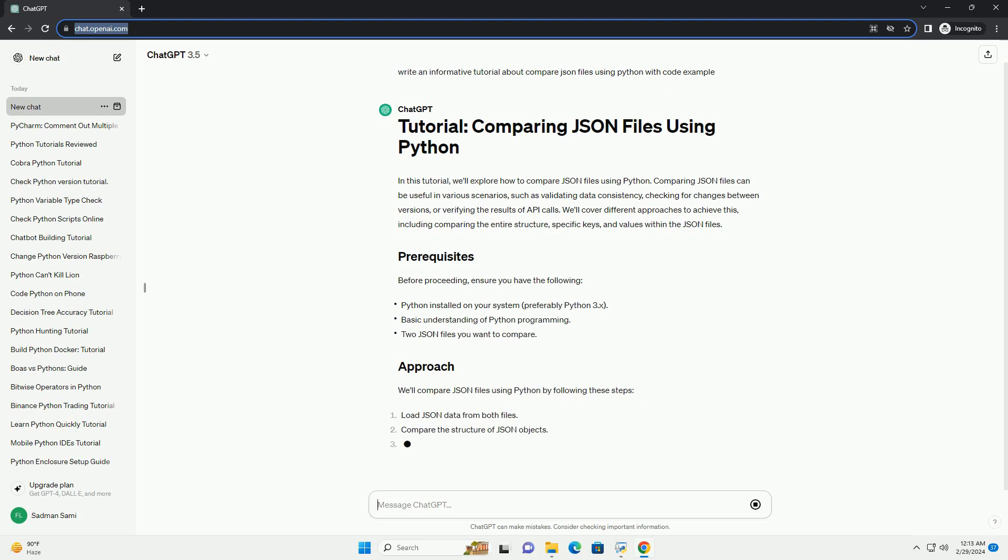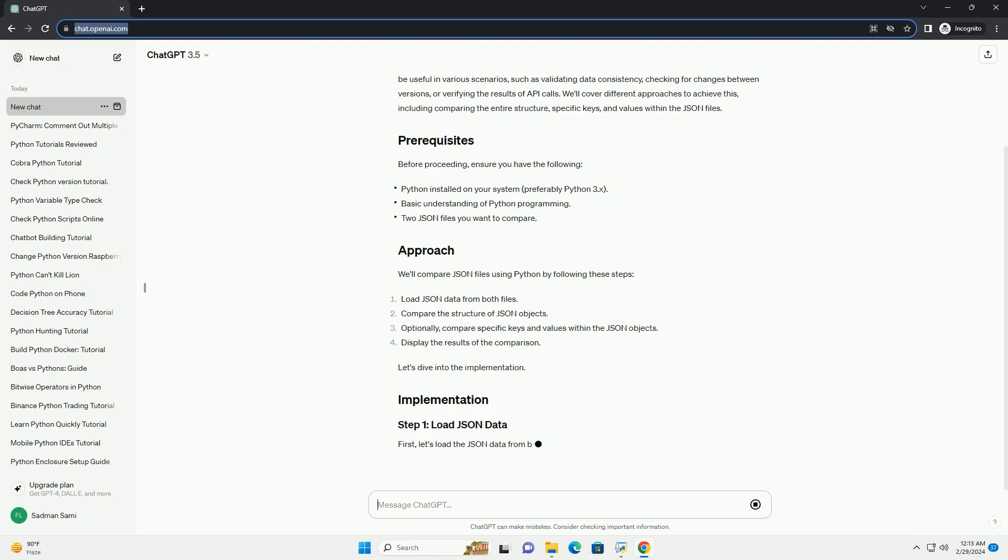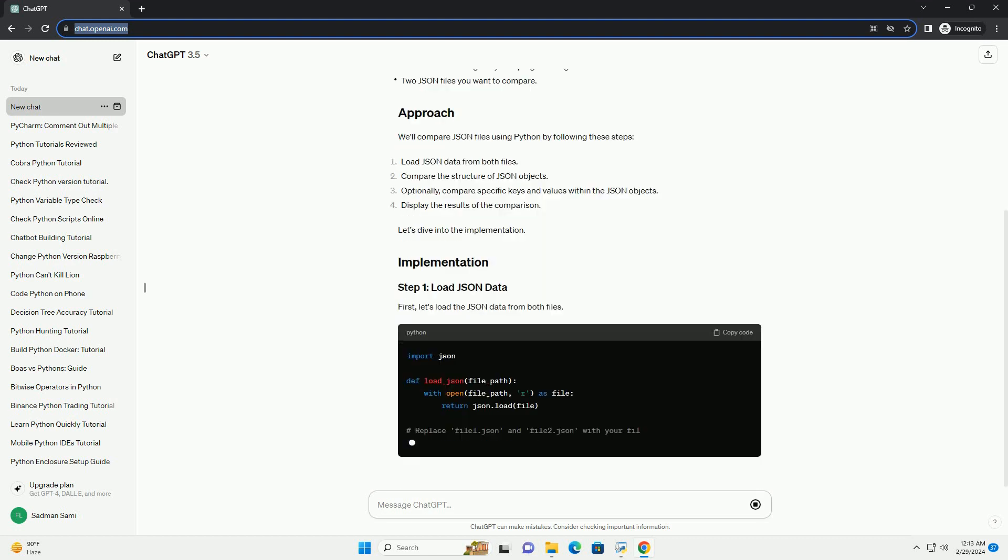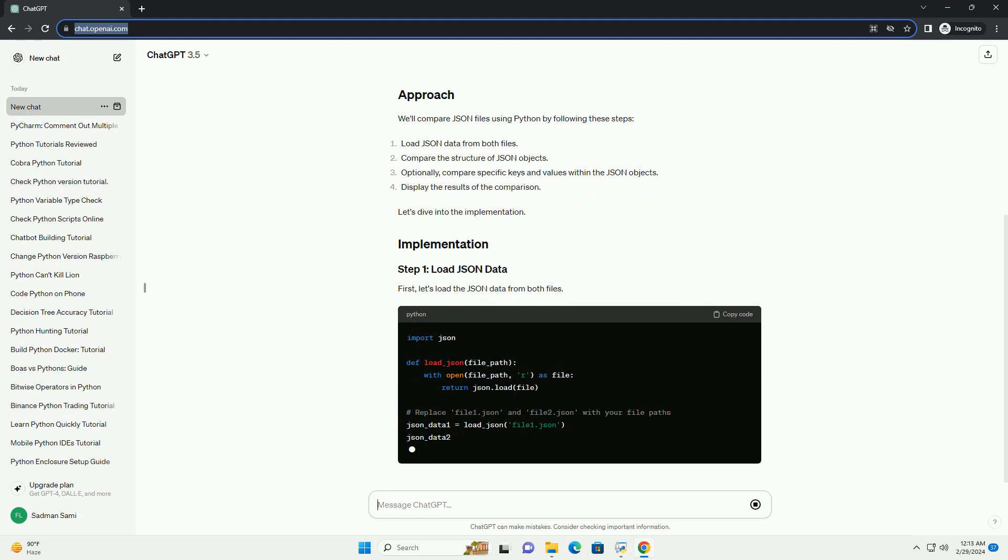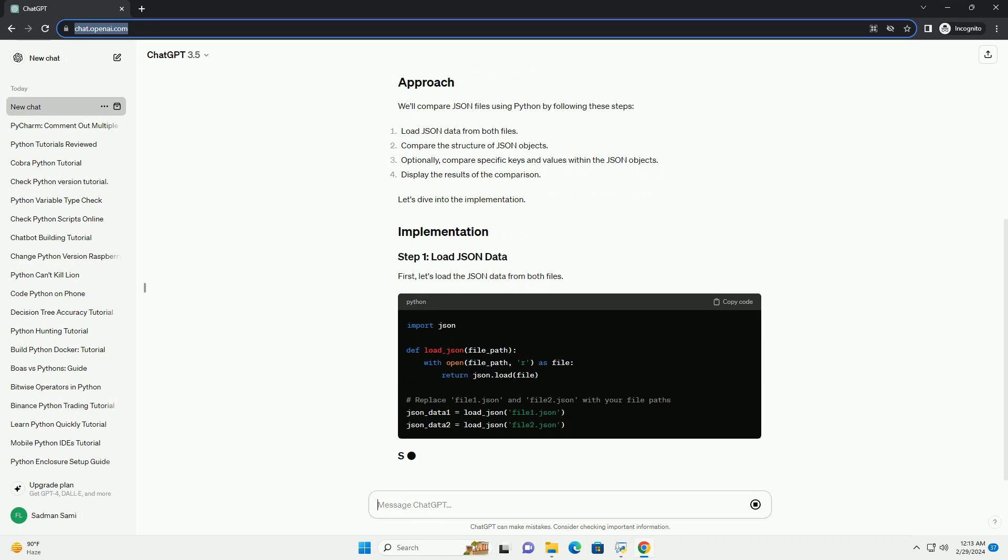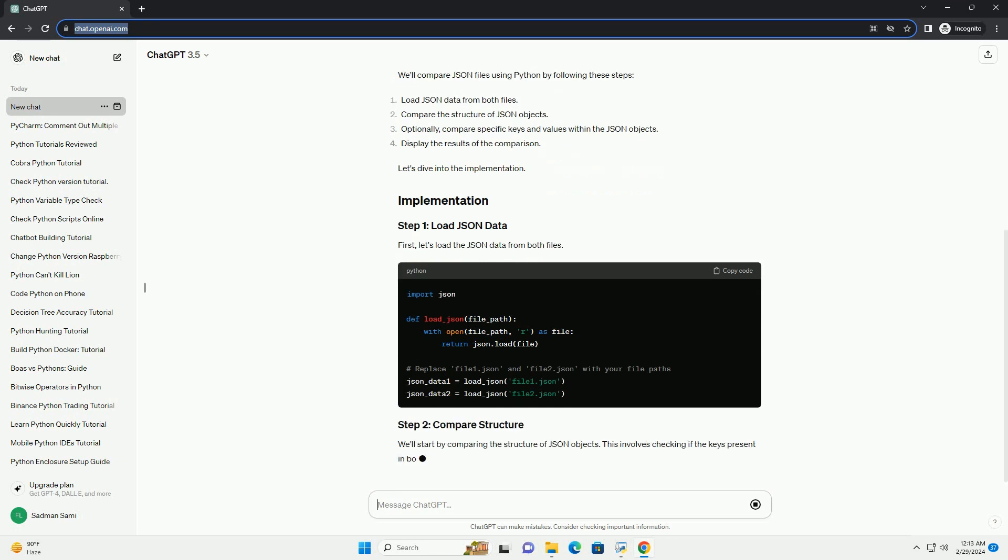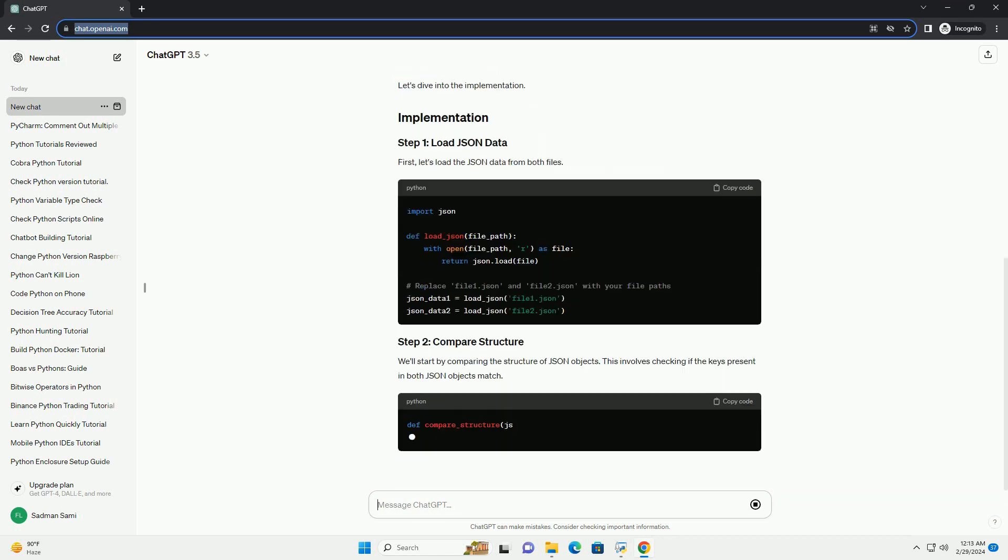Before proceeding, ensure you have the following. We'll compare JSON files using Python by following these steps. Let's dive into the implementation.